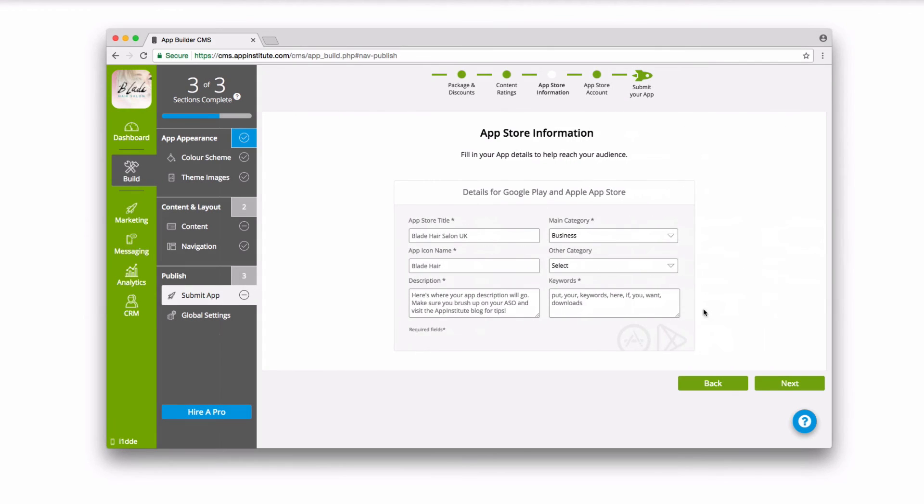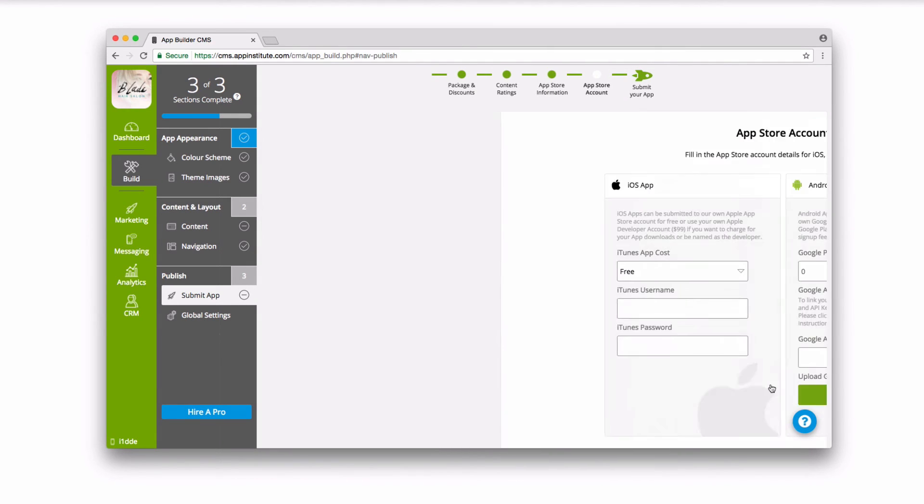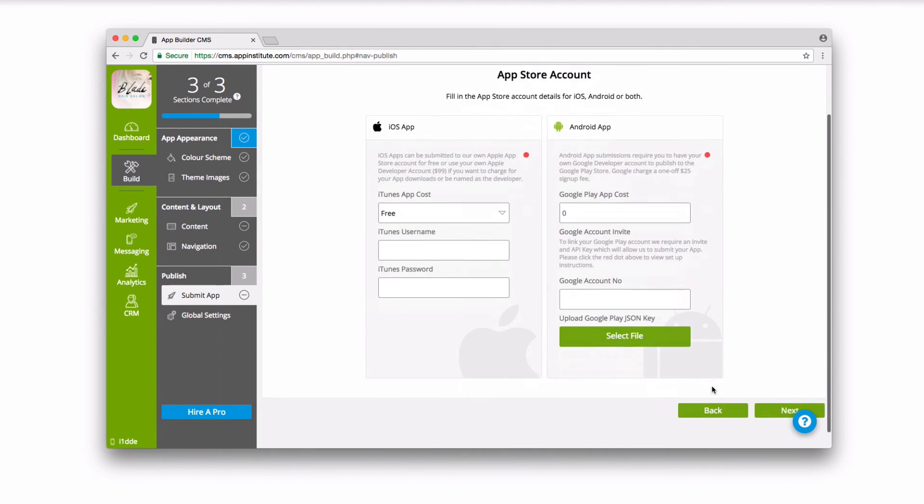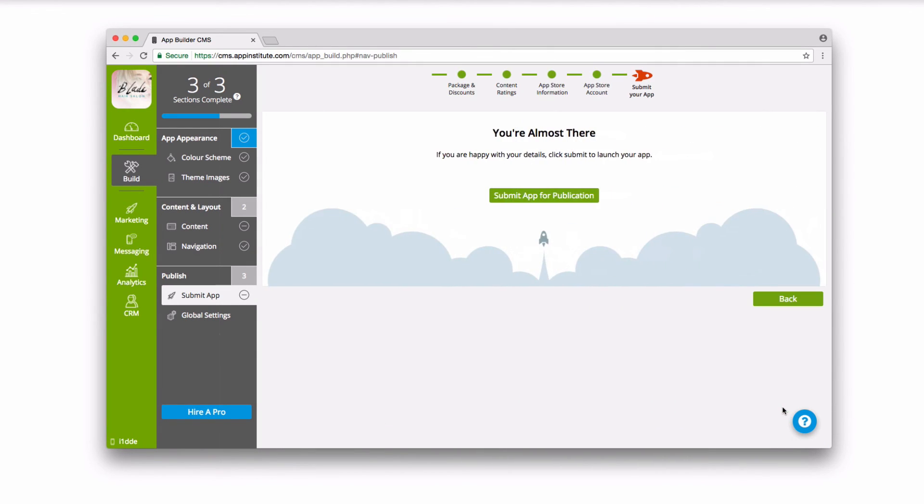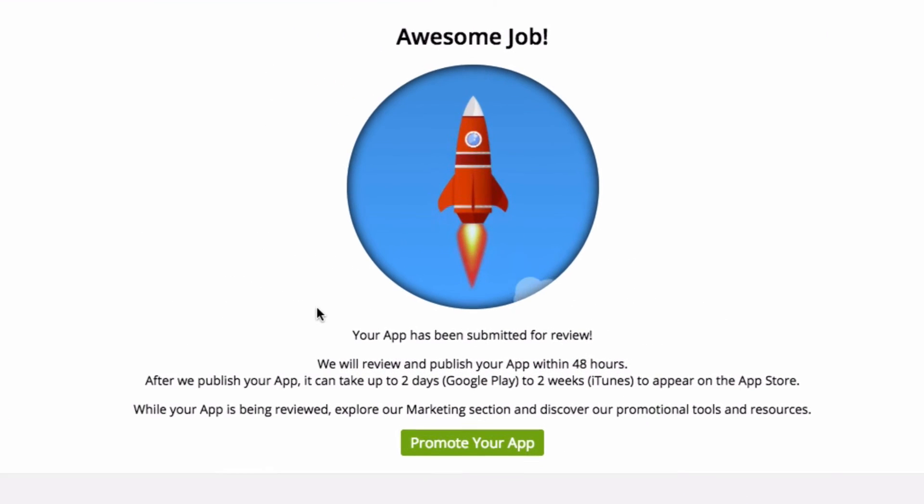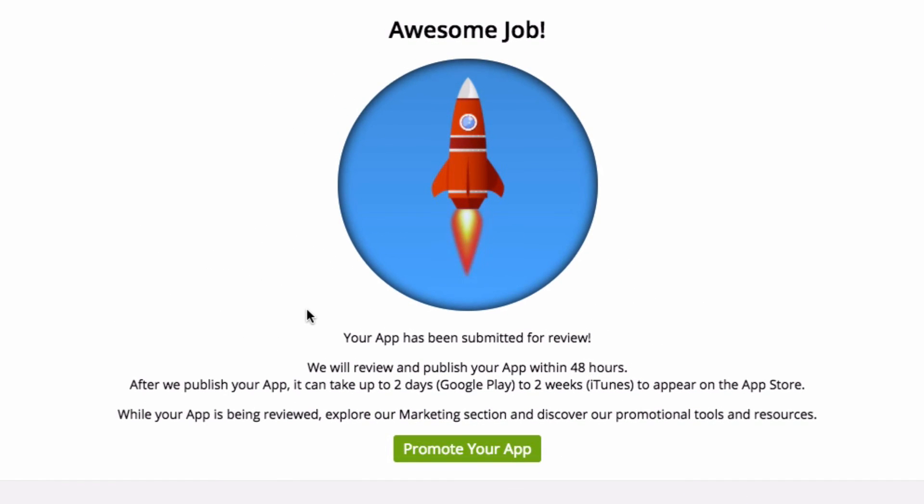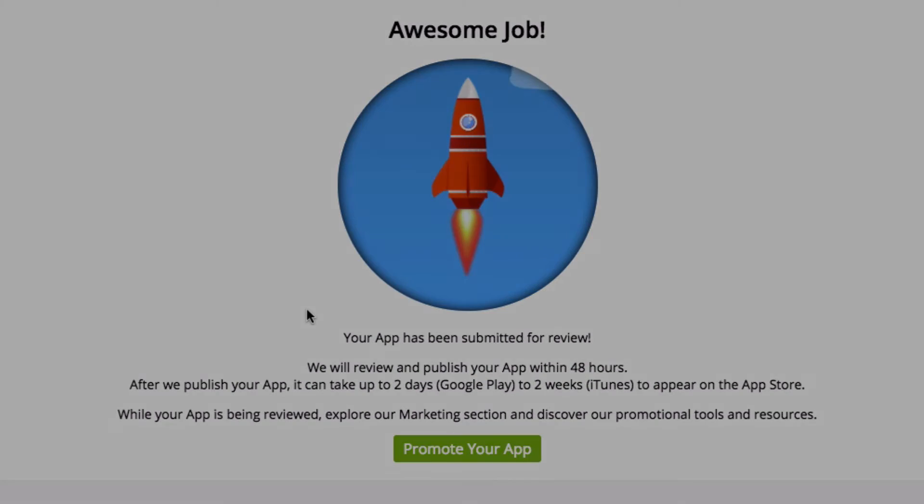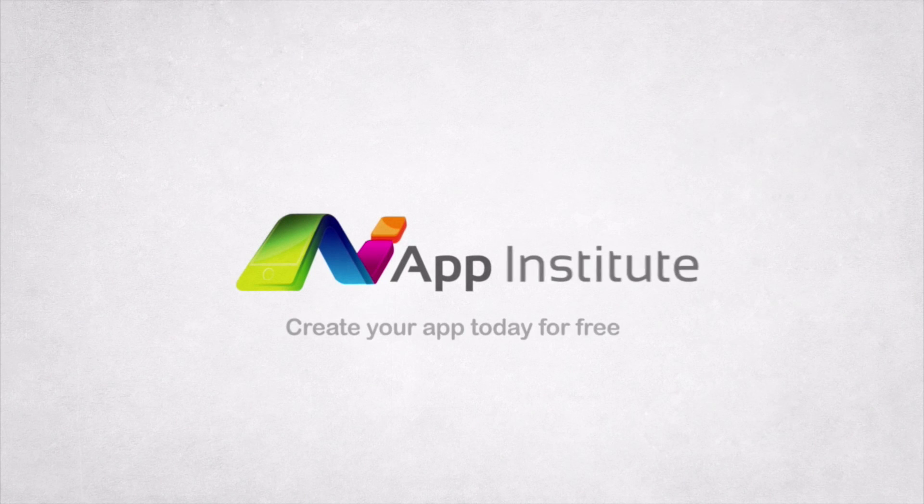When you're happy with your app, our streamlined Publish Wizard will make getting your app live on the Apple and Google Play stores a breeze. Just fill out your App Store information, and we'll ensure a smooth launch.